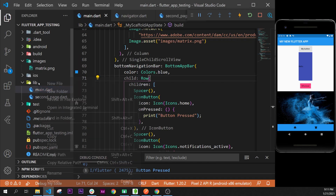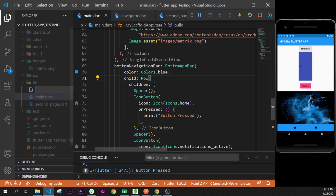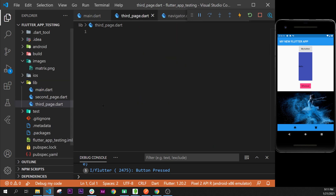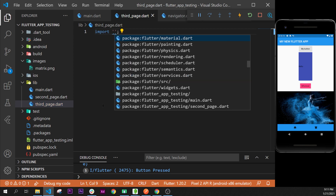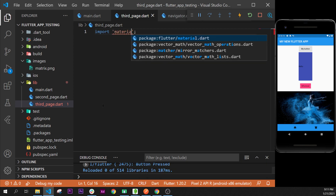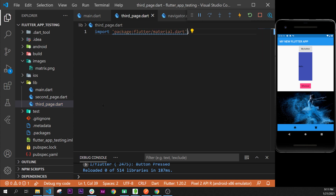In the explorer, you create a library, say new file, and we will say 'third_page.dart' — because you need to write dot dart always after. The first step, if you remember, is to import material.dart, so we say import, press enter, type material, and it will pop up automatically.